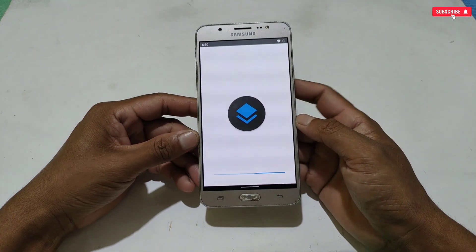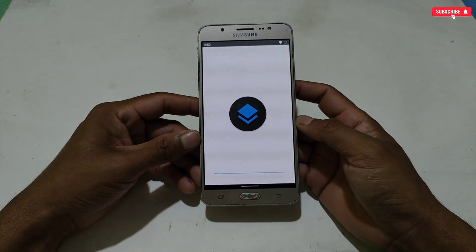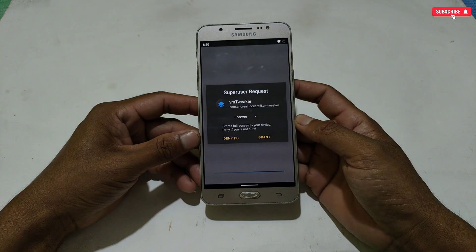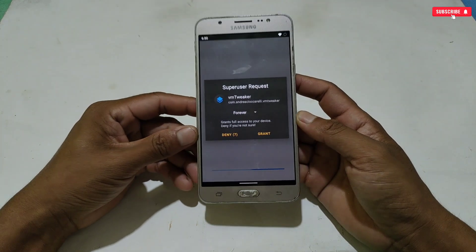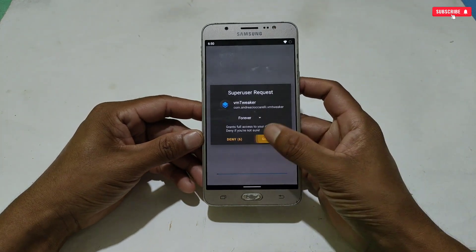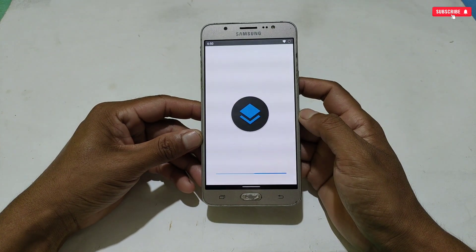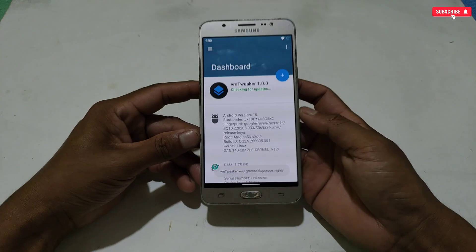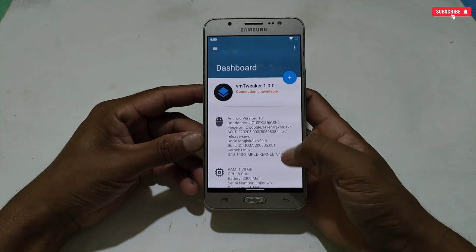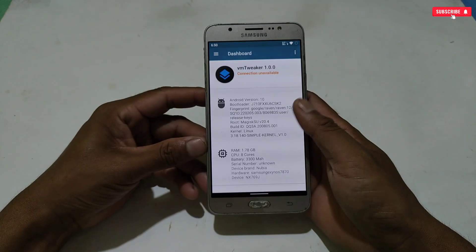When the installation is complete, open the app. It will ask for root permission — simply allow it. Without root permission you cannot use this application. The app is now open and this is the dashboard, which is very simple and clean.